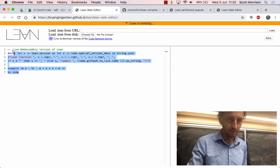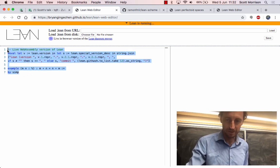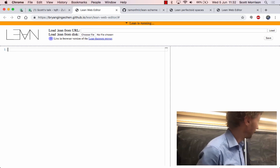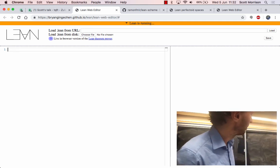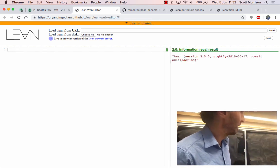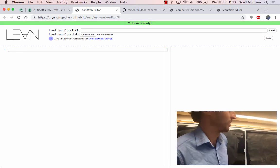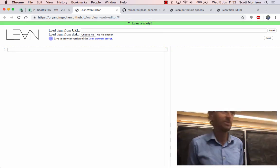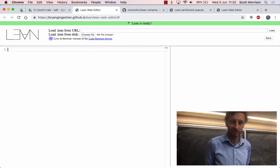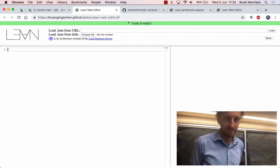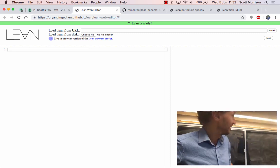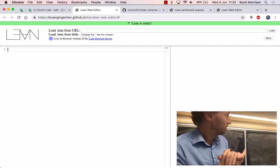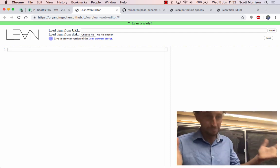If you go to the Zulip forum and click on the link, it will pop up something in your web browser which is a perfectly functional copy of Lean. If you get all this extra code, you can just delete it. It does run a little slowly in the web browser, and if you ever find yourself writing more than about 100 lines, you'll probably want to install a local copy.